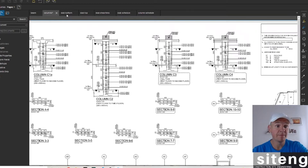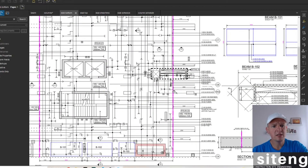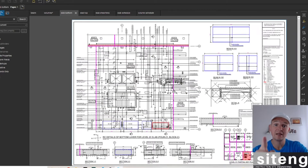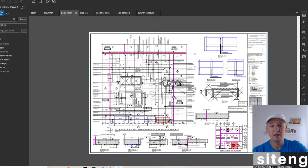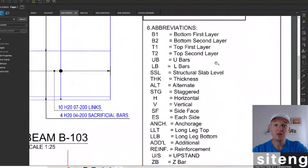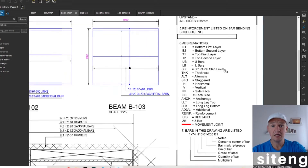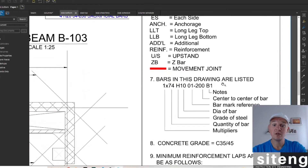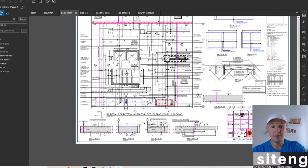Now I'll jump to the slab drawing. Some people asked me to say more about slabs. In most cases you're going to get separate drawings for bottom reinforcement and top reinforcement, and you'll also get shearlings. The notes here are really nice — you've got all abbreviations explained: T1, T2 and so on. Once you get these drawings you can go through the legend and read it yourself. The bars in these drawings are listed with centers, bar mark, diameter, grade of steel, and quantity multipliers.